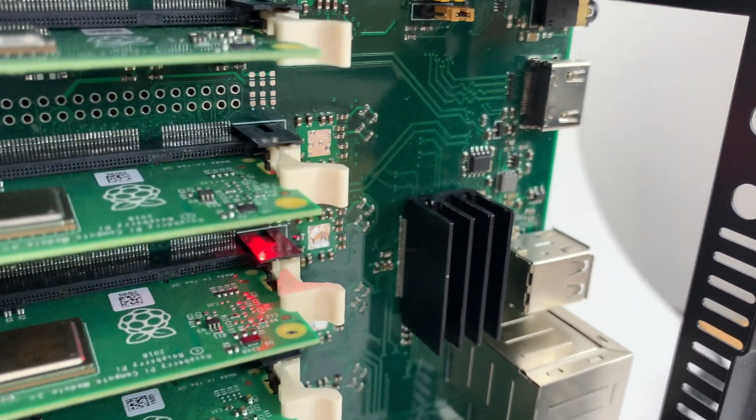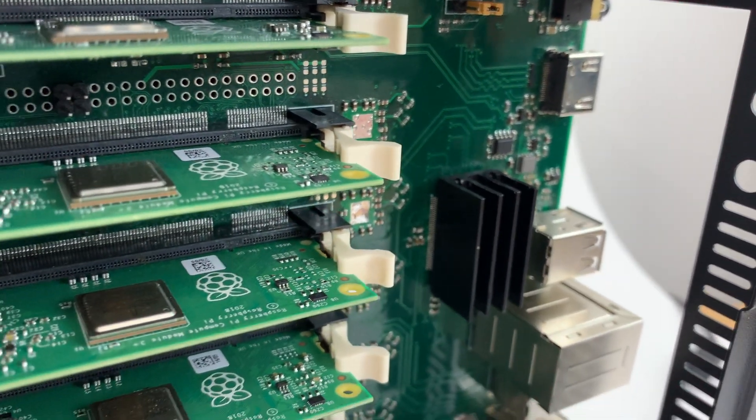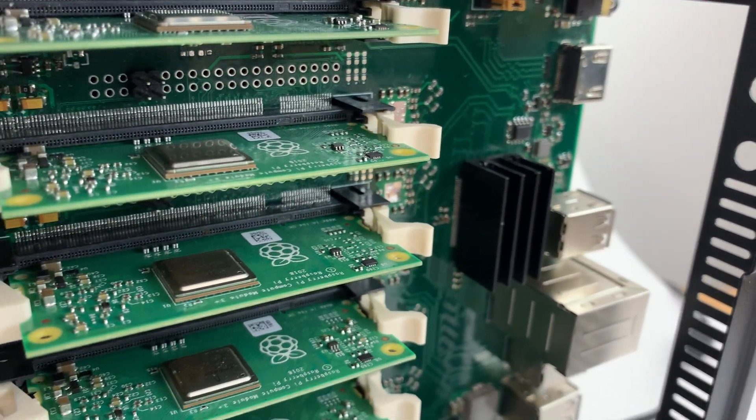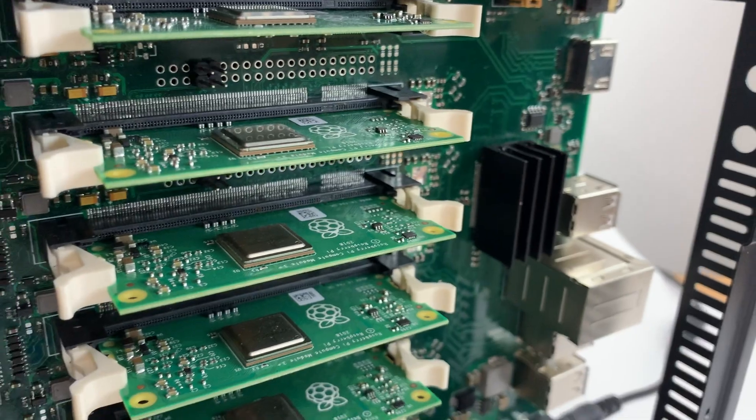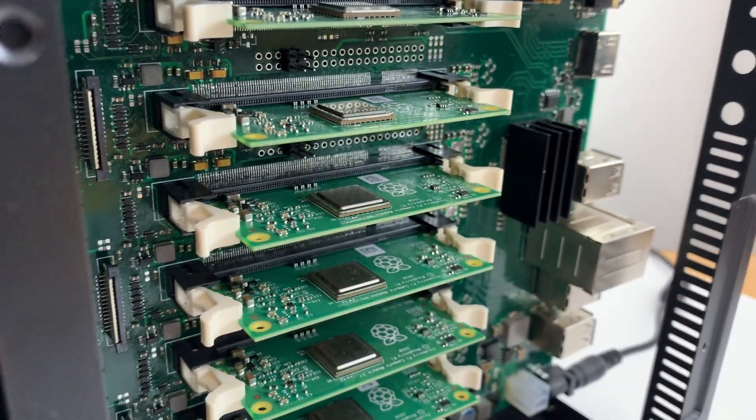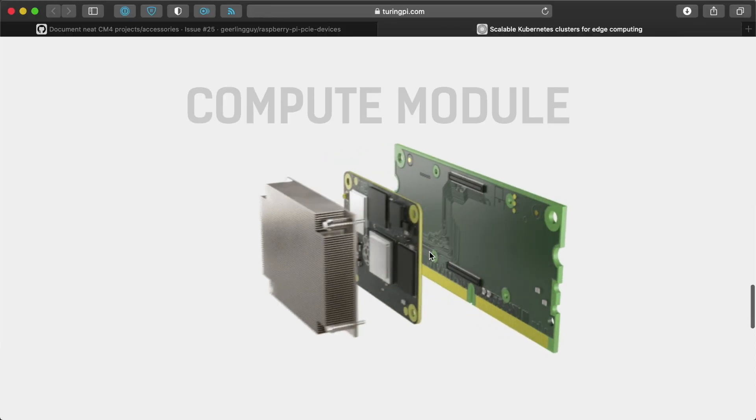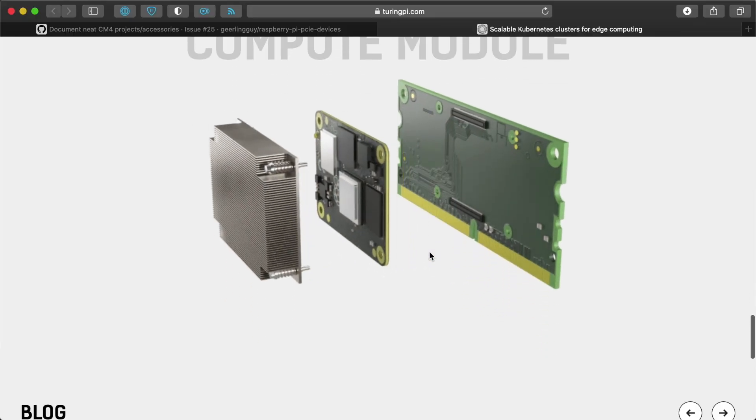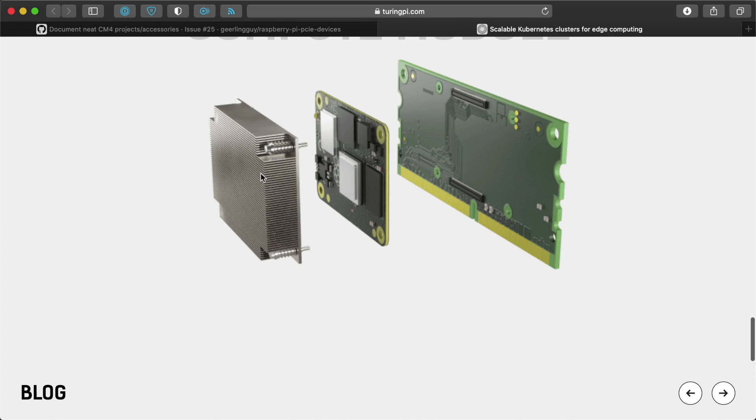All these different things are really cool to make a board that will actually be a competent cluster. The Turing Pi version 1 was good, but not great, and it had a lot of issues just due to the limitations of the Compute Module 3+. It also will have a cool heatsink.